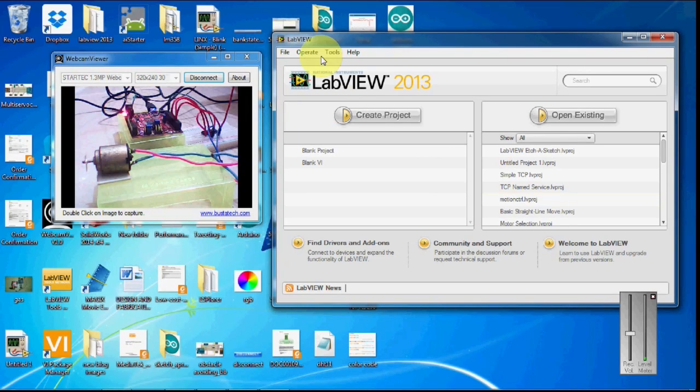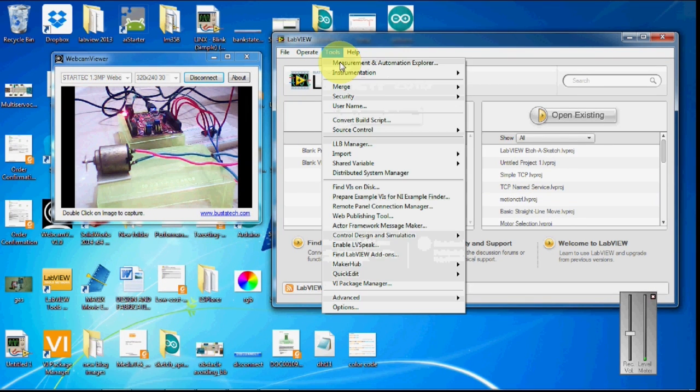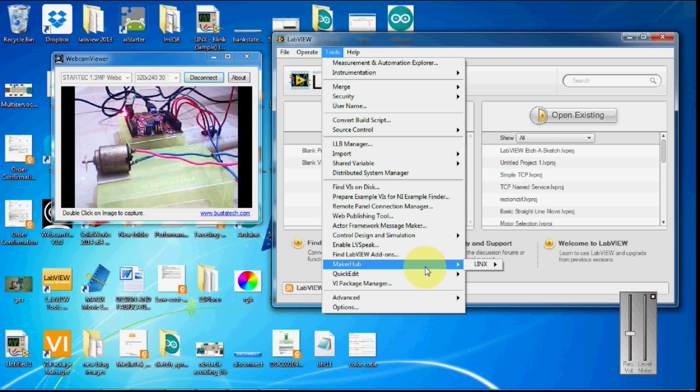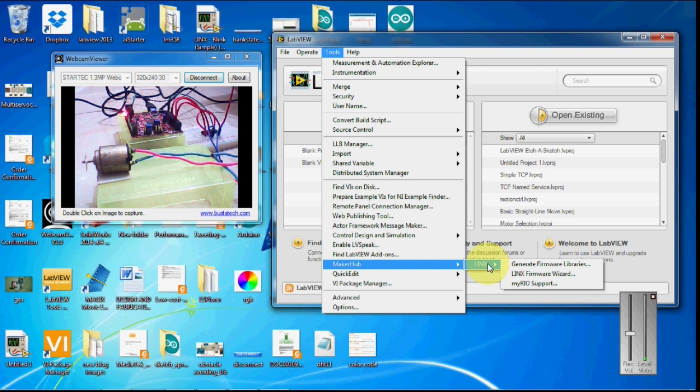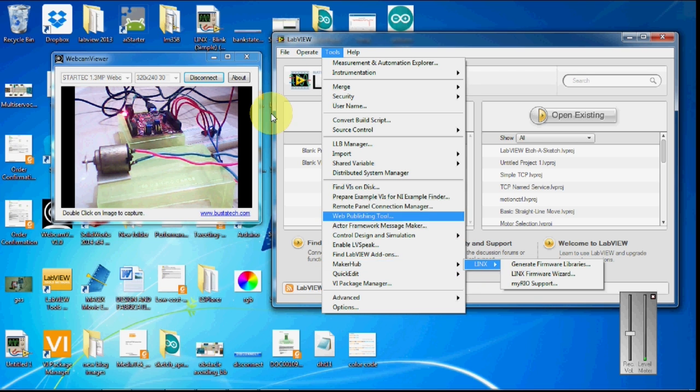Go to Tools and select MakerHub. If you haven't installed the LINX, LINX is the toolkit that we are using to connect devices to LabVIEW.